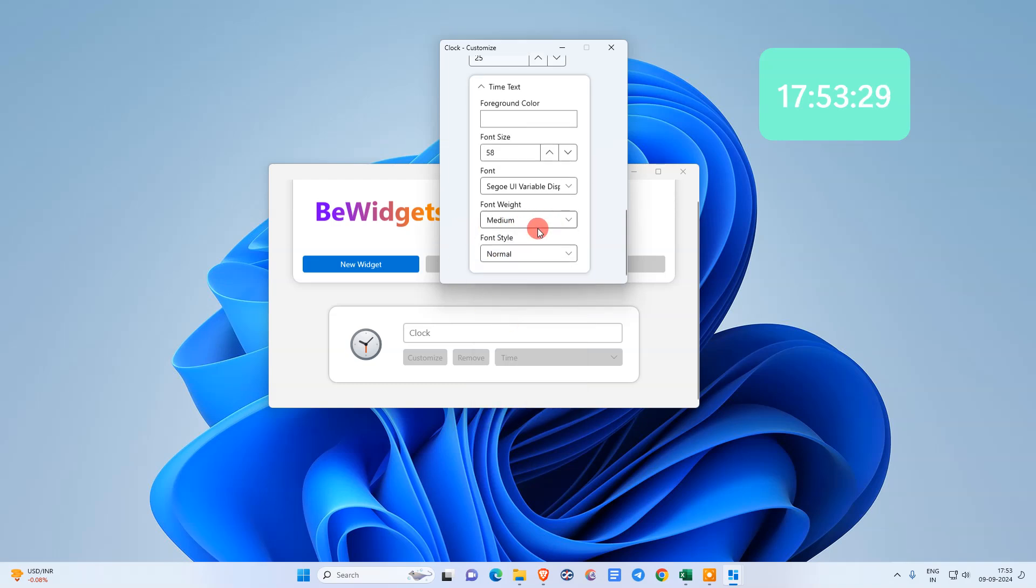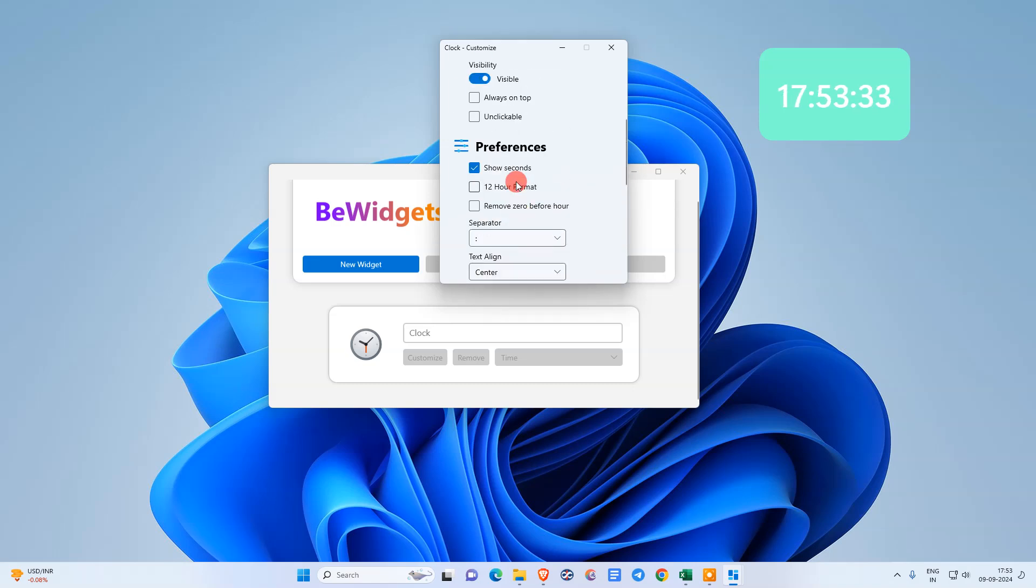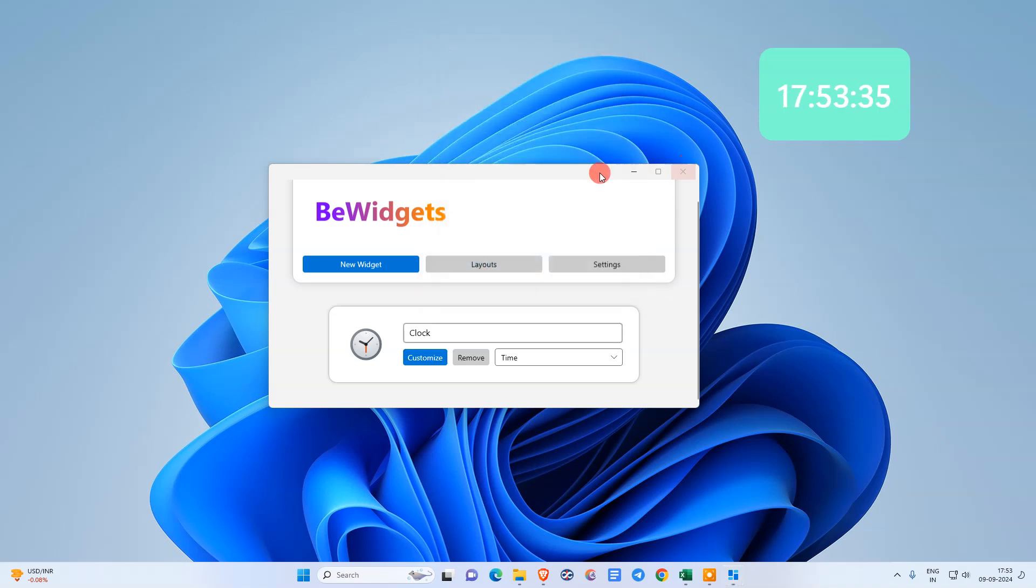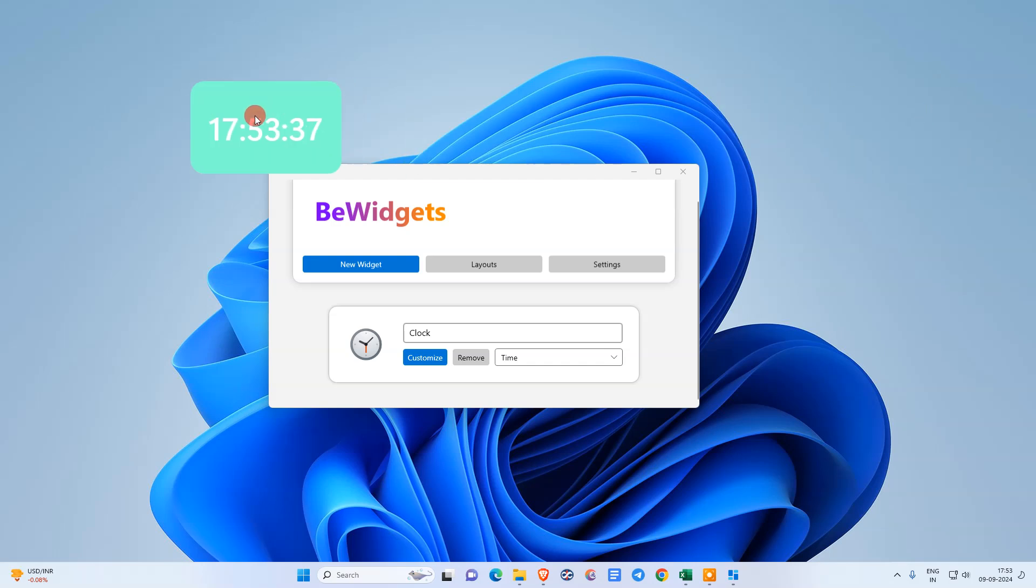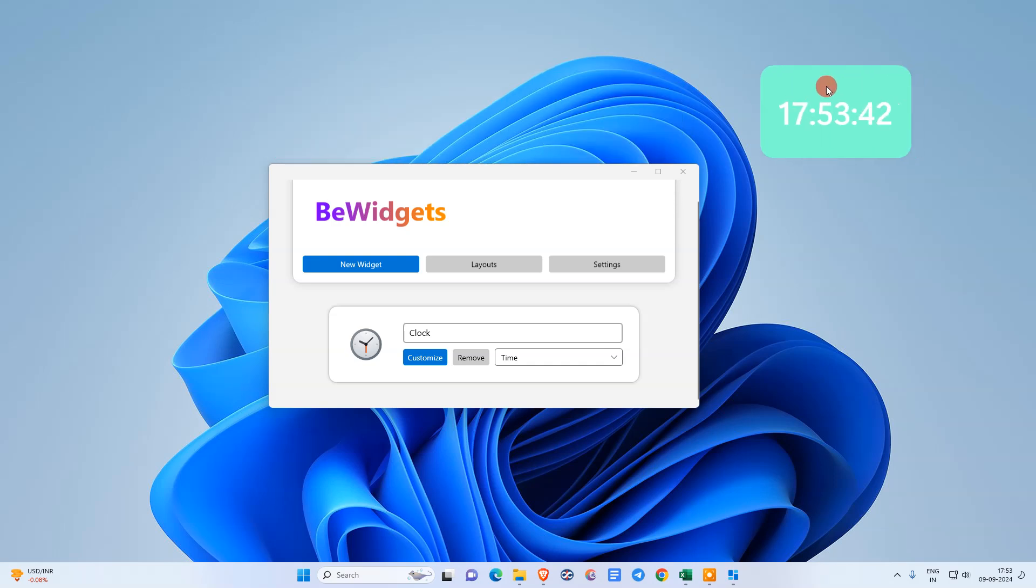This is the font size if you want. You can change from here. After changing, it will be applied and you can move this widget like this. You just click on it and you can move it.